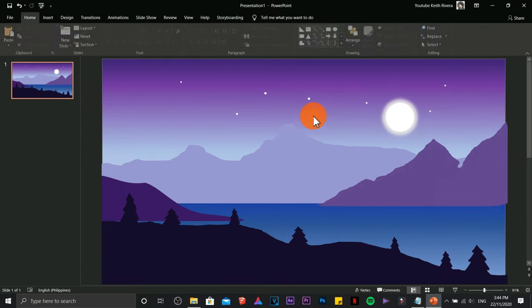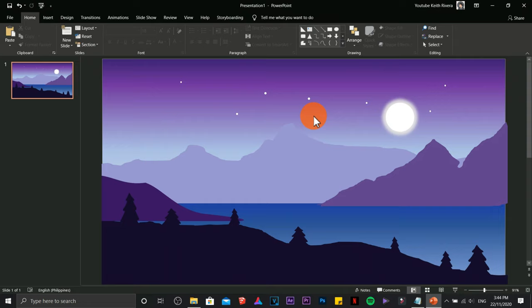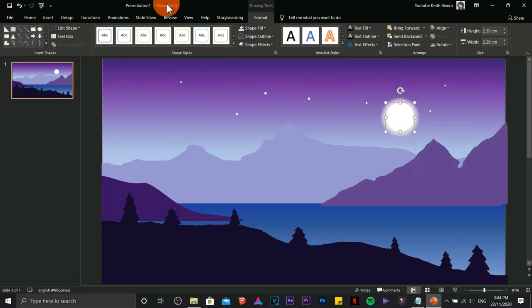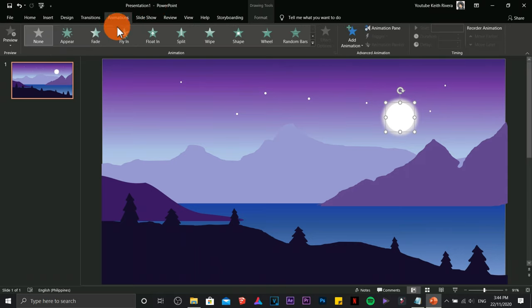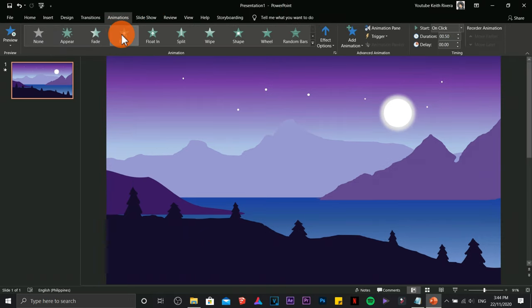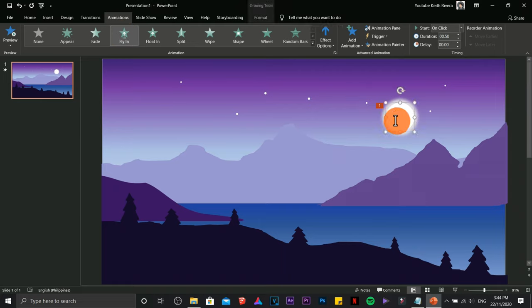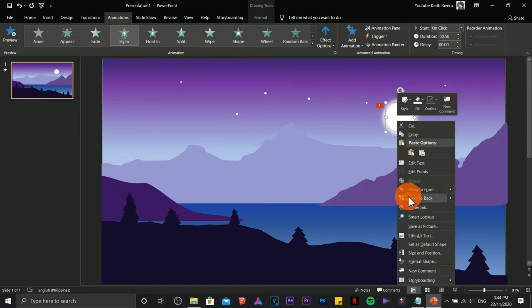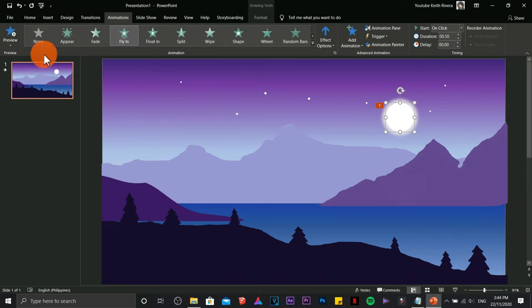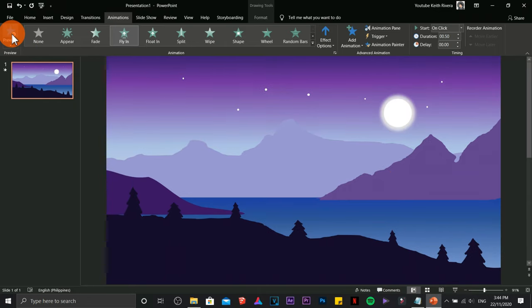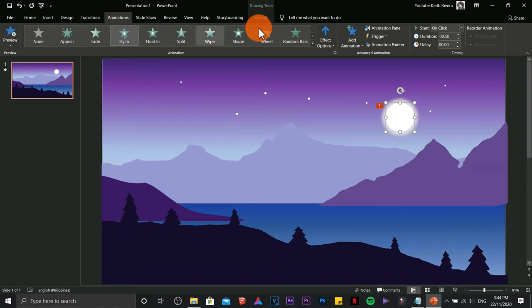We're done with the 2D landscape art. Now we'll add animations. Click the object you want to animate, then click Fly In. It may be a bit fast and appear in front of everything else, so send it to back first. Click Preview to check it.